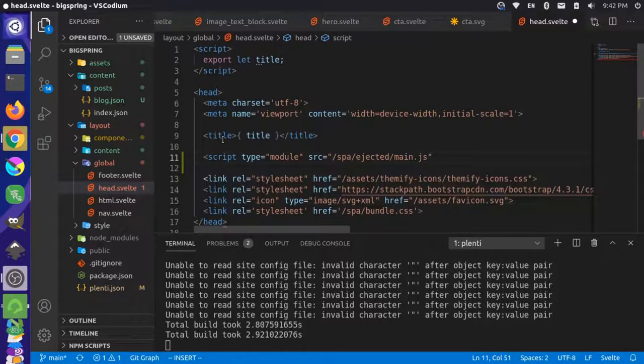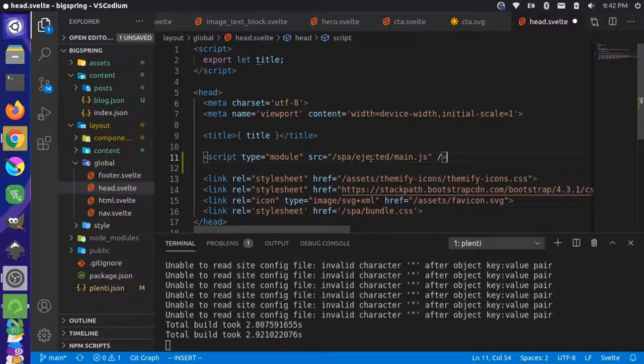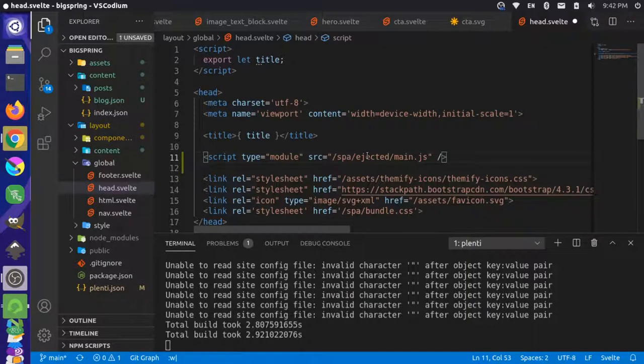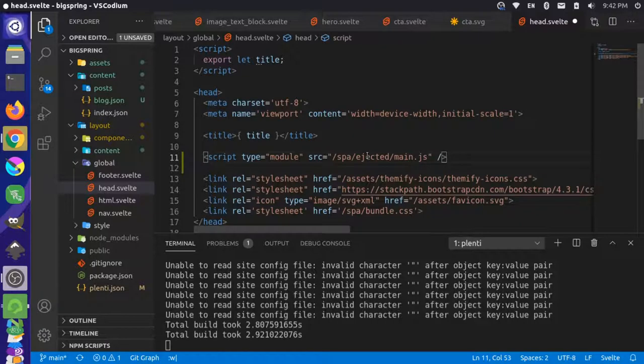Now if you're not familiar with what the ejected stuff is in Plenty, don't worry about it. That's usually for more advanced users, but you can inject certain things like our main entry point or a router if you want to override some of those things and change how the default engine of Plenty works.